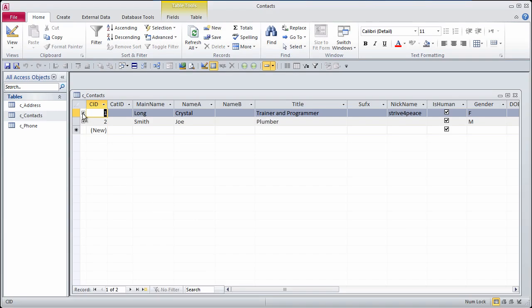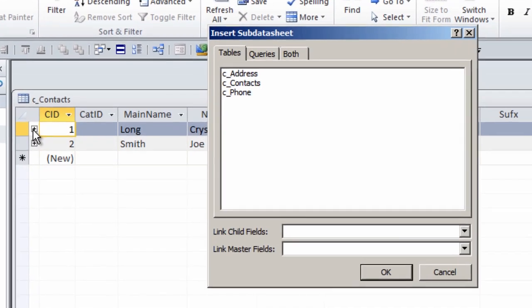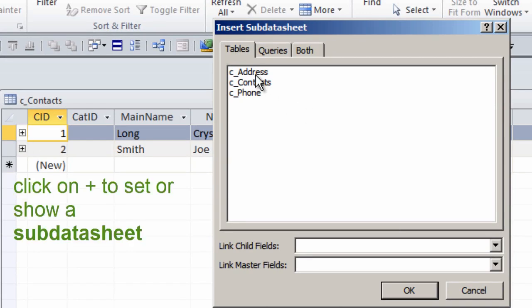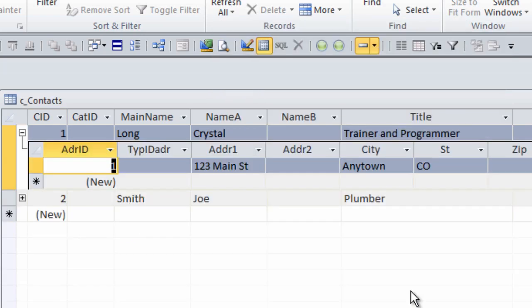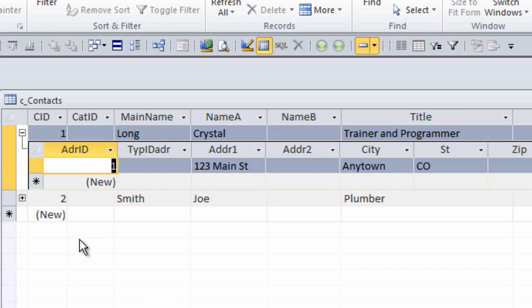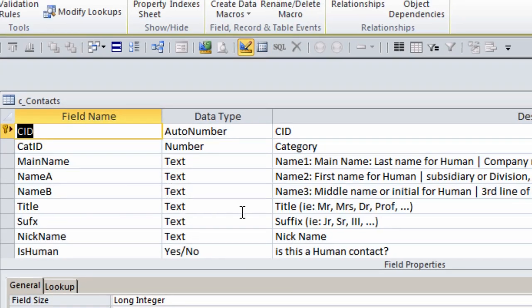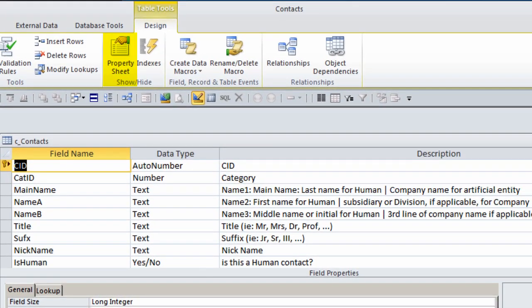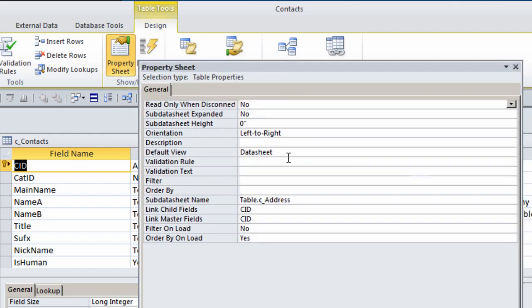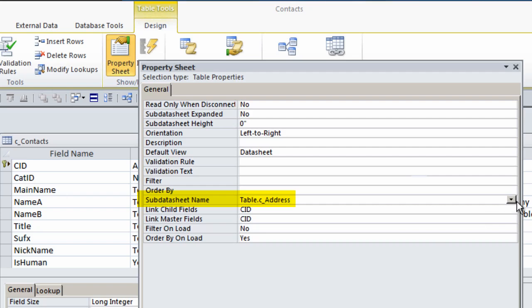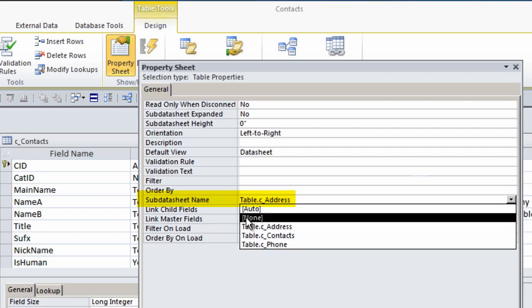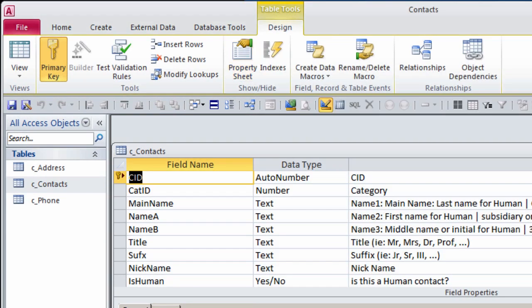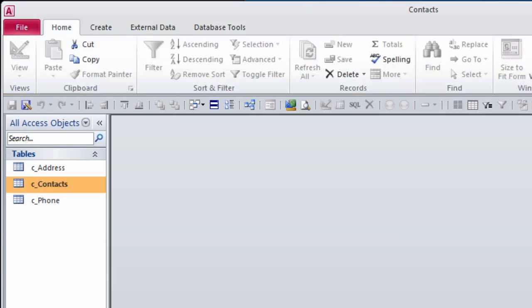When I open the contacts table, I see a little plus sign, and if I click on it, it will let me associate another table. While this might seem like a really handy thing to do, data should not be put in directly to the tables. While you're developing, if you want to leave the sub-data sheet on so that it's easier to create sample data, that's fine. But sometime before you define forms and reports, you should turn off the sub-data sheet. So I'll show the property sheet, and on the sub-data sheet name, I'm going to pick None.